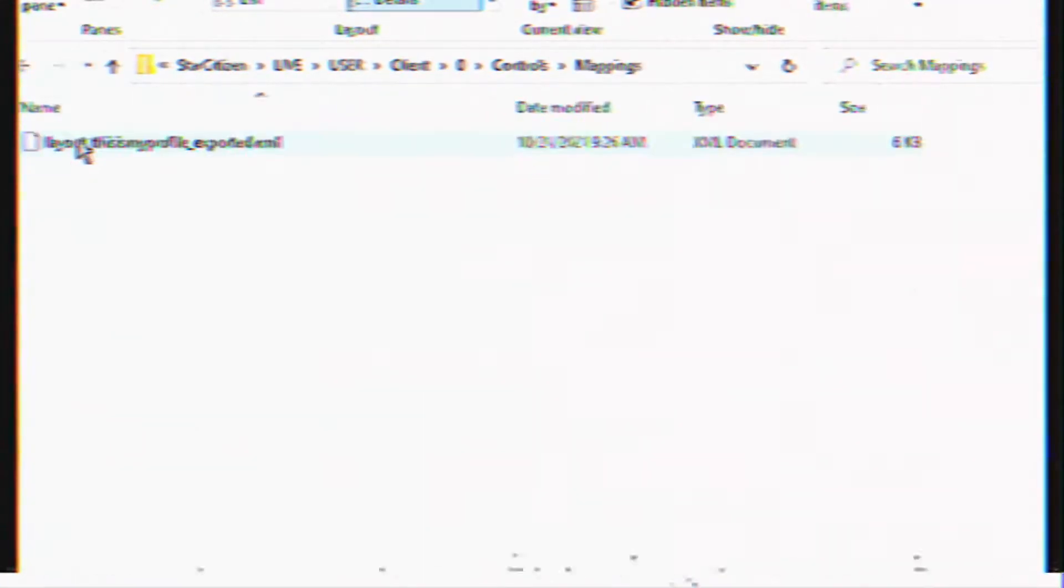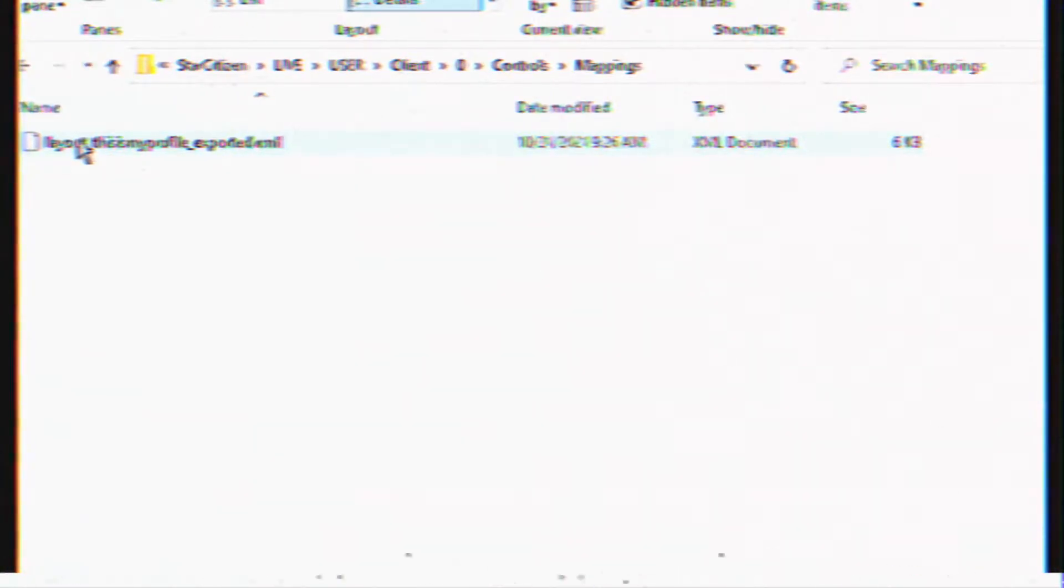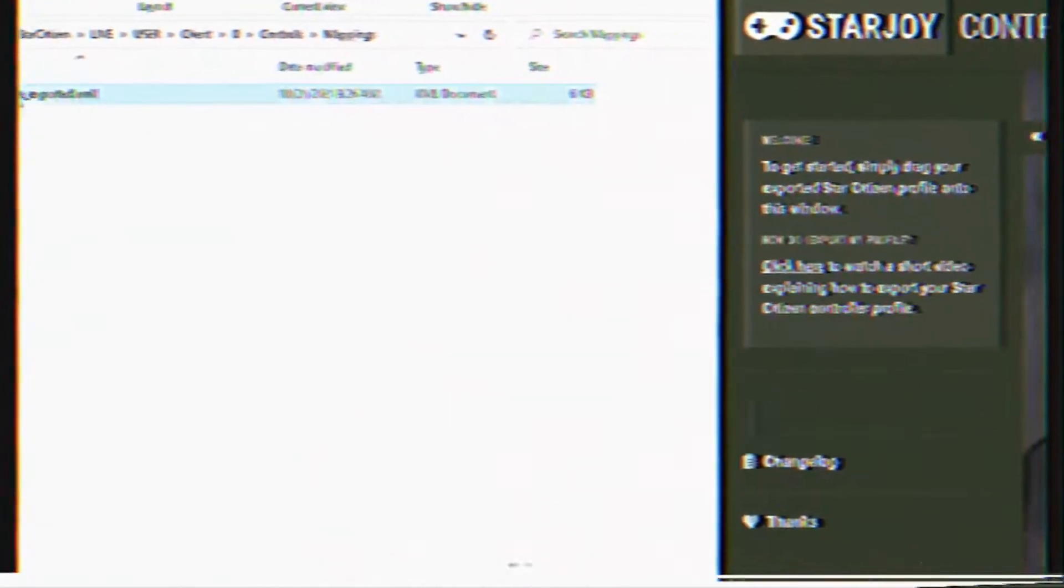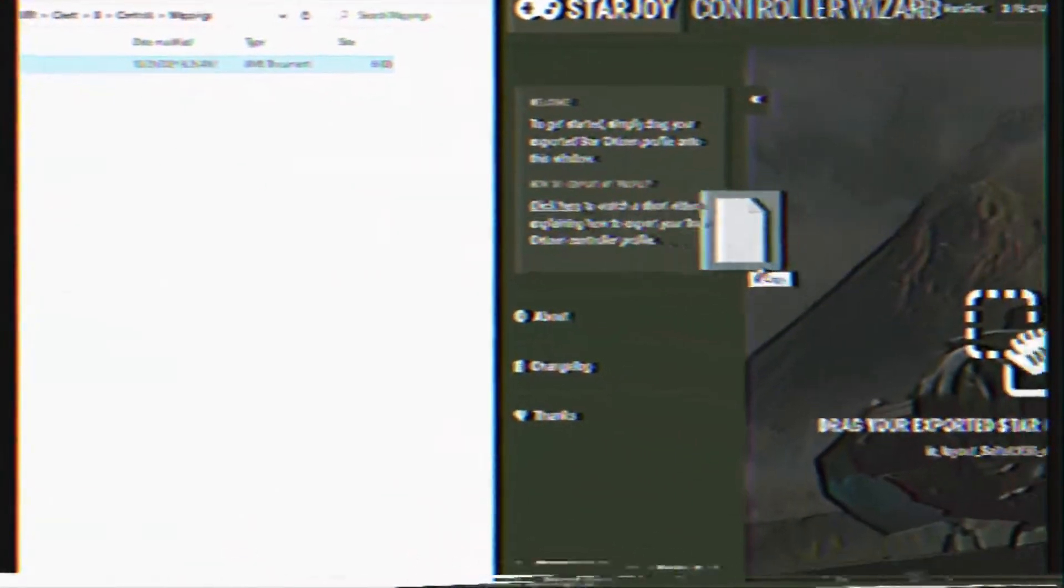Inside the Mappings folder, you should see your exported Star Citizen mapping file. Be a Moon Wizard and drag the file into the StarJoy page and watch the magic unfold.